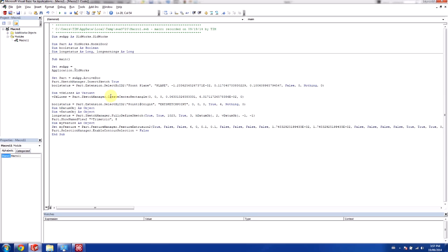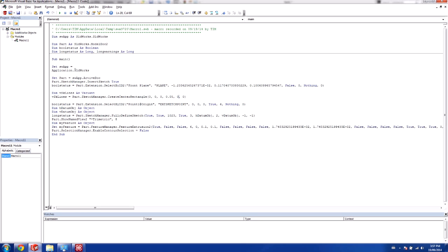So in this case, the center rectangle, this is where I'm going to change my dimensions of my rectangle. So I wanted this to be 100 millimeters. So I'm going to make this 0.05. And this is also going to be 0.05.